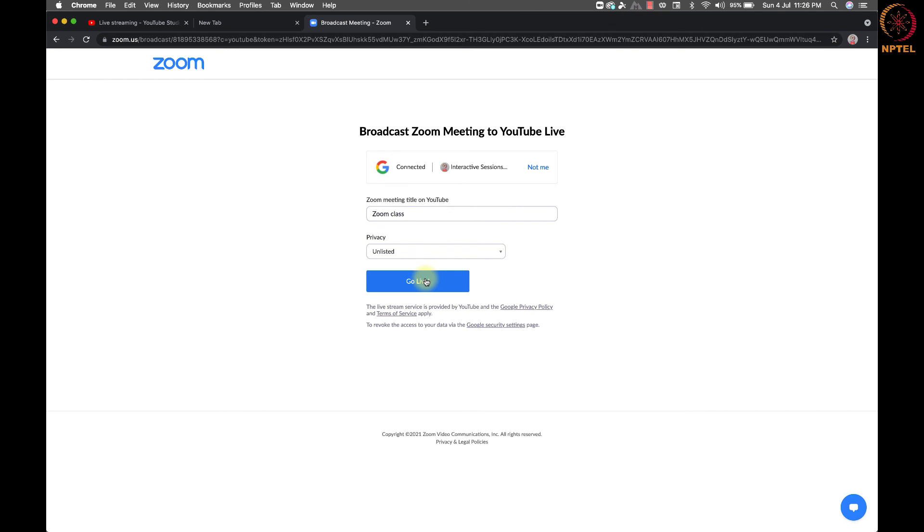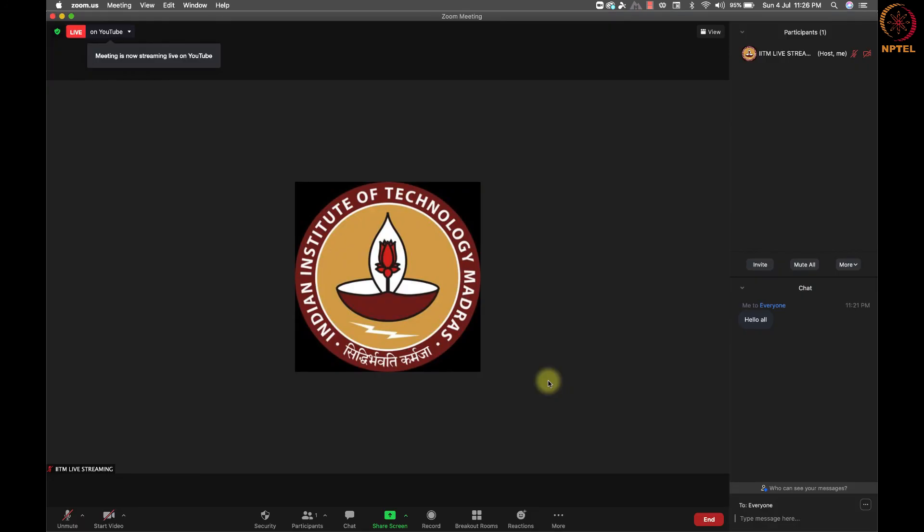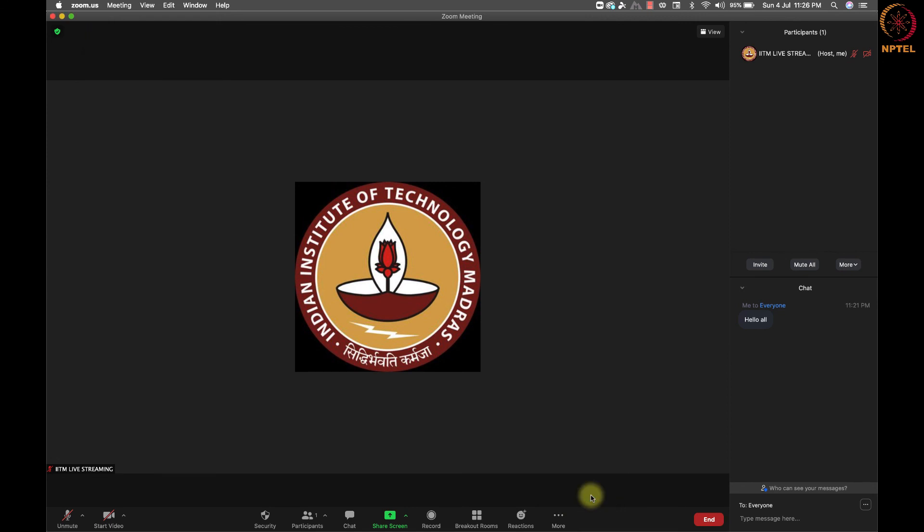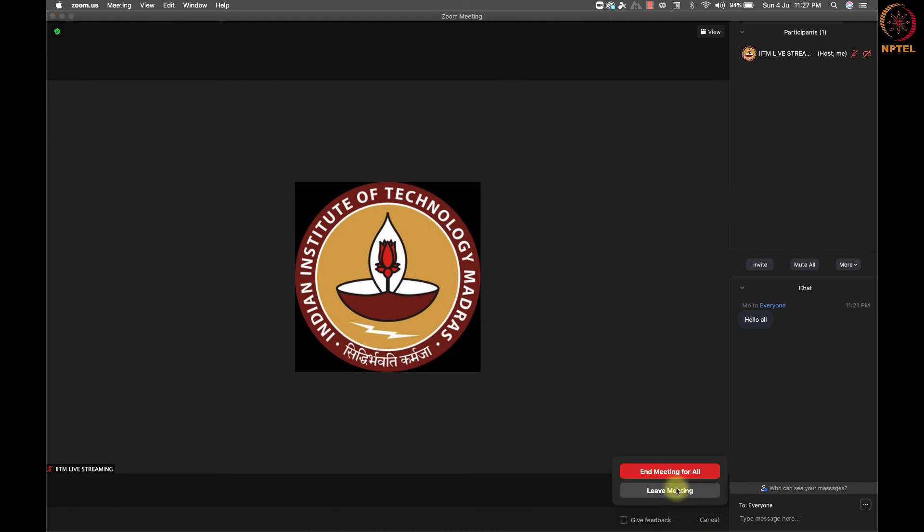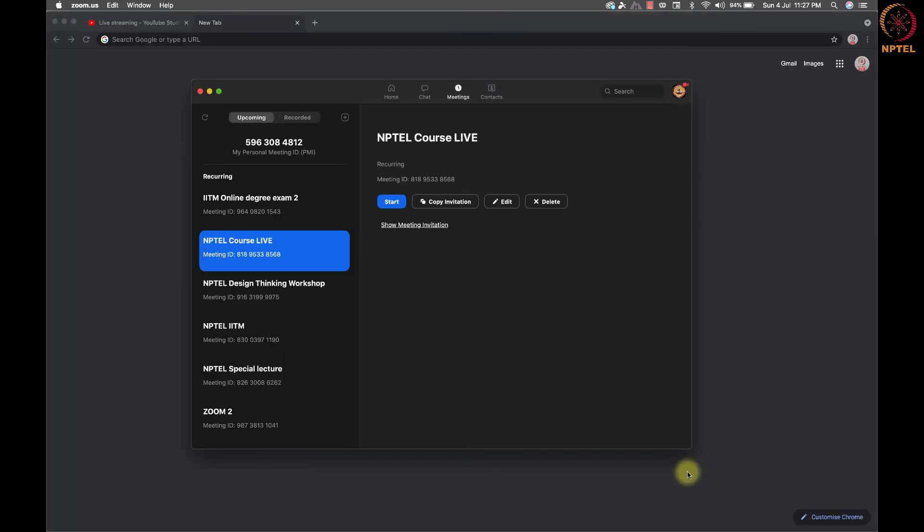After selecting the option, we can click on the go live button to start the live streaming on YouTube. We can stop sending the video feeds by again selecting the more option and clicking the stop live stream option to stop sending the feed to YouTube. Note, we also need to stop the live session from the go live page on YouTube after completing the session. Once the meeting is complete, click on the end button on the right bottom to end the meeting.